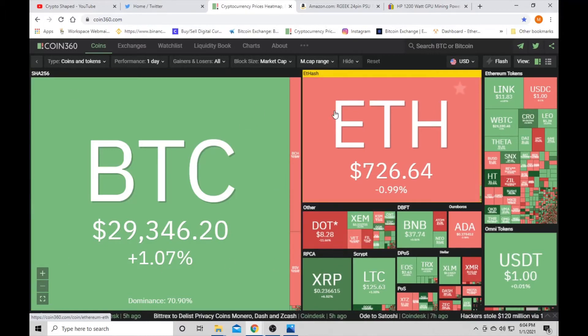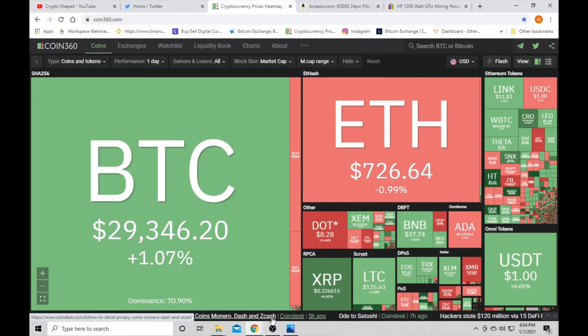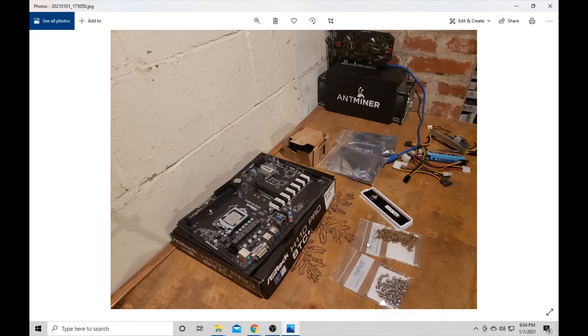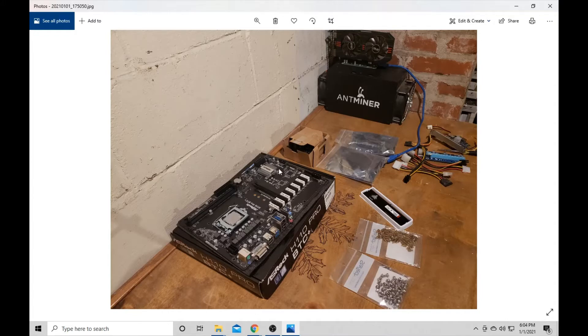All right. So this is what we got going on. I don't have a camera yet, so we're working on that. I just took a picture with my phone real quick. We got our motherboard in and some of our other parts.